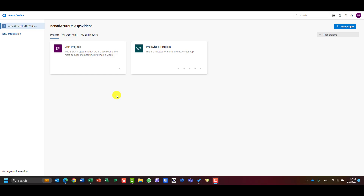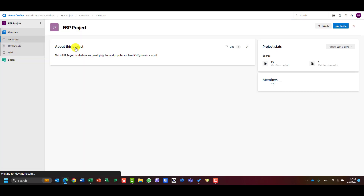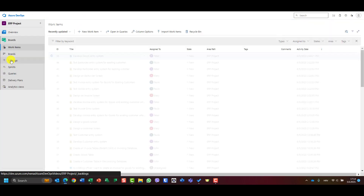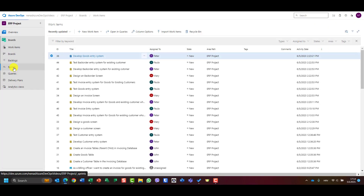Hello, today I'm going to show you how to adjust work to fit sprint capacity. Let's open the ERP project, let's go to boards, let's go to sprints.